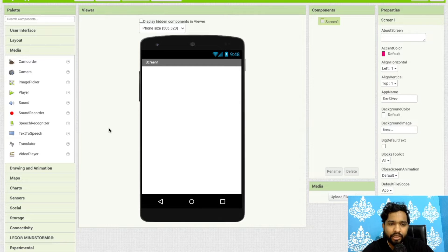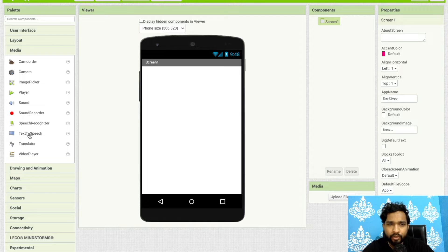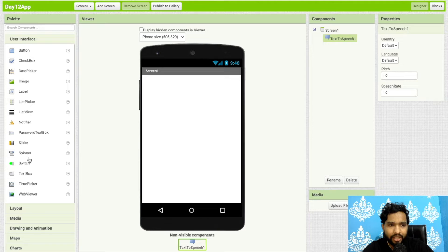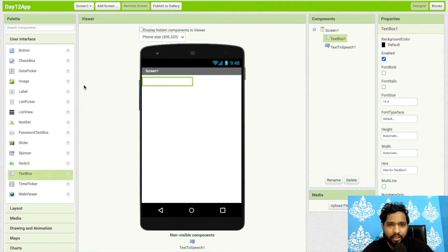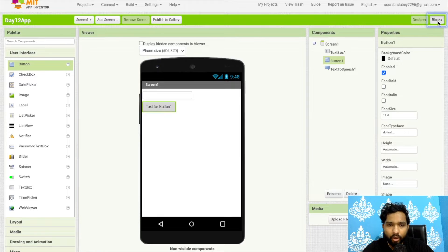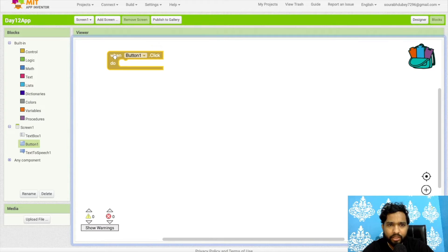Yesterday we learned how to use a speech recognizer. Now I will use Text to Speech and Speech Recognizer — both components — to create one chatbot. Let me show you how Text to Speech works. Drag and drop it, then add one text box and one button.